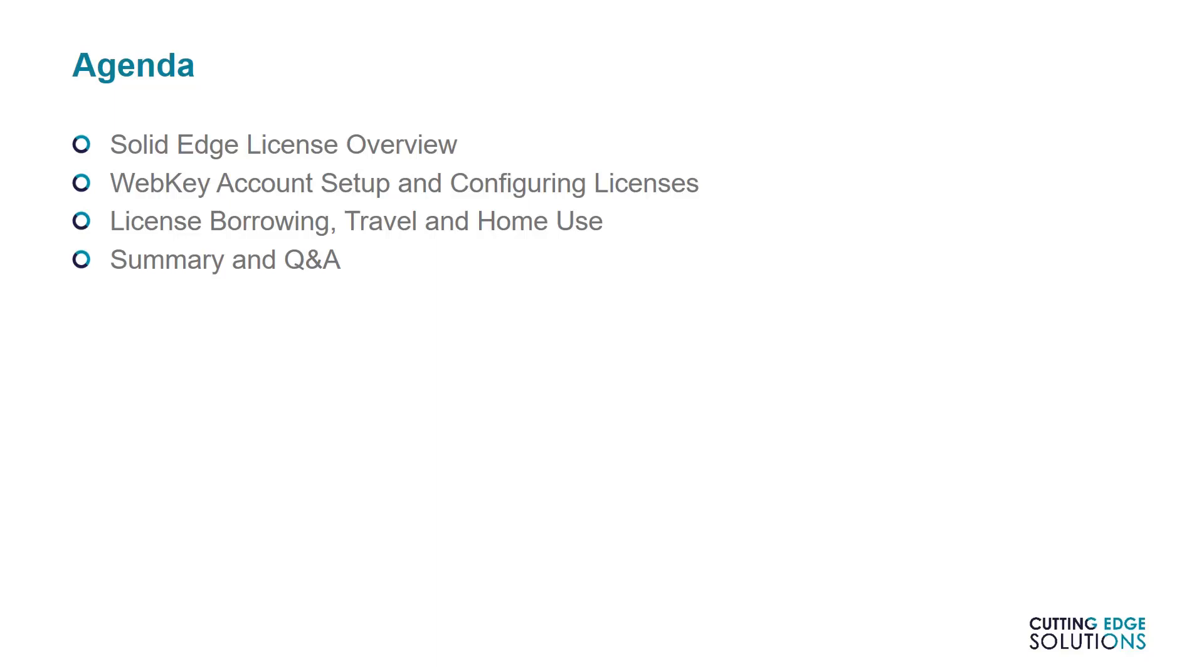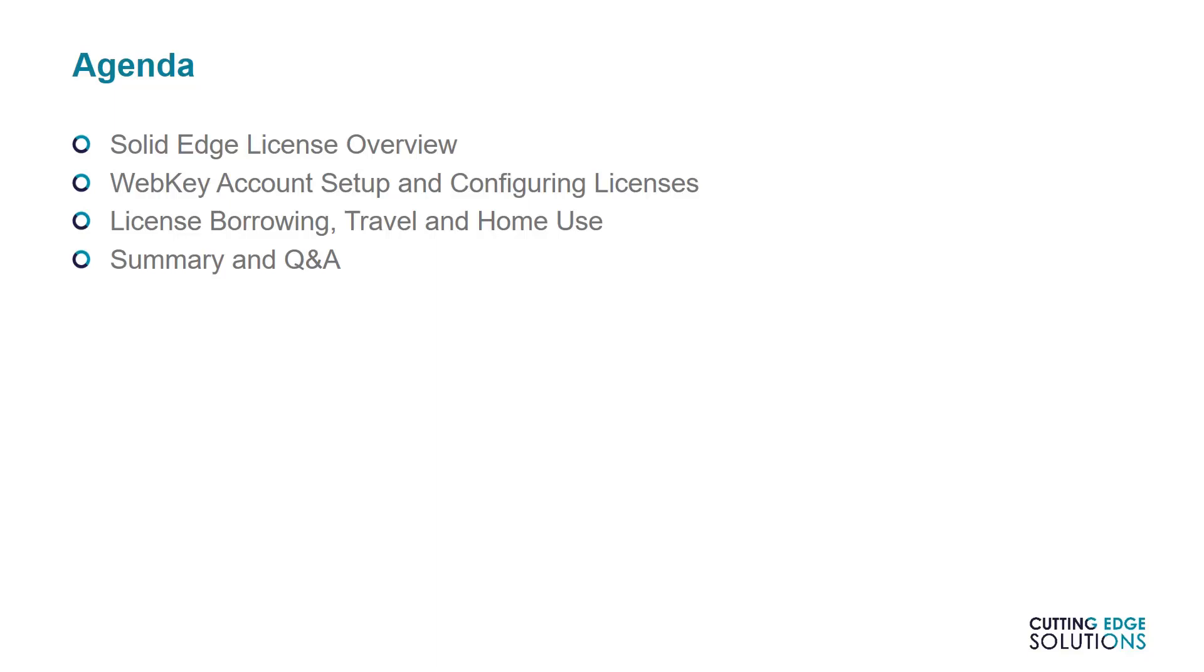This EdgeCast will cover the main types of licensing and the differences between them. We'll also cover using a WebKey account to manage licenses and download your software, plus add-ons and updates. Finally, we'll cover how to borrow licenses from a server and how to generate travel and home use licenses. We'll finish up with a Q&A.